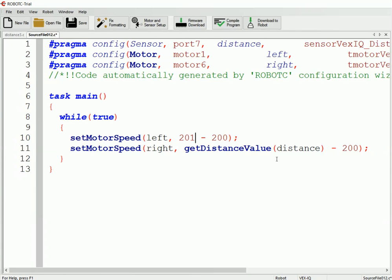Because when we're at 201, we'll move at speed 1. Once we get to 200, we're moving at speed 0, so our robot stops. And let's say we went a little bit too far past, now we're at 199. We now move backwards at negative 1. And so then our robot will just constantly be adjusting the speed that it moves at.